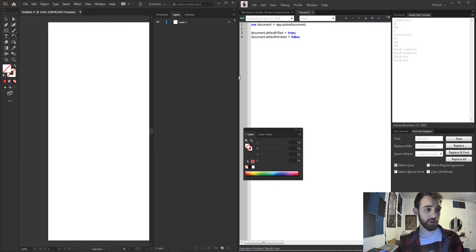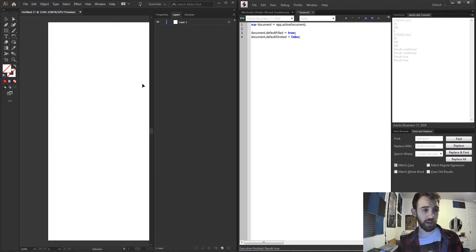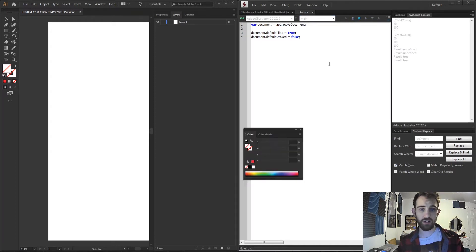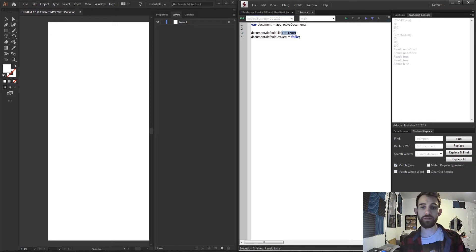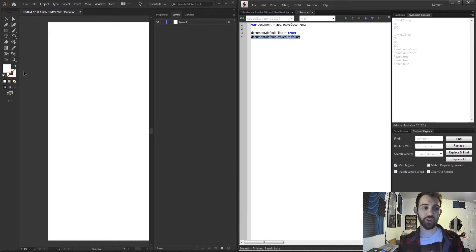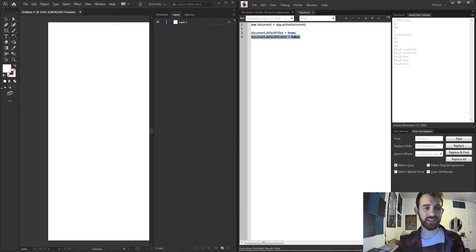So if I go ahead and just add both of these here and run my script you can see it's going to enable my fill which I set to true and make sure my stroke is disabled and has this crossed through it.